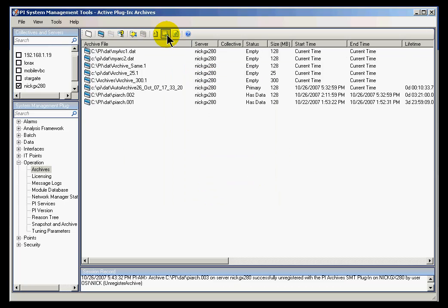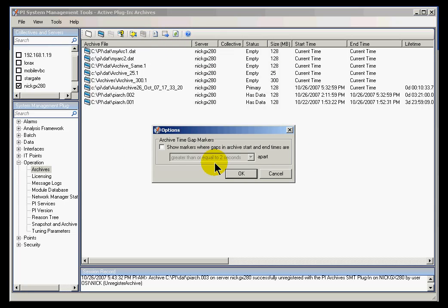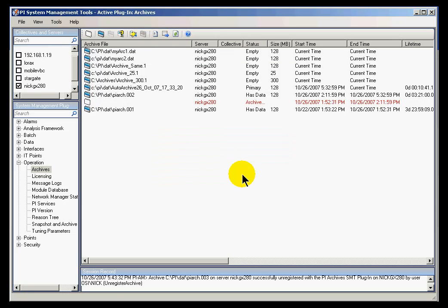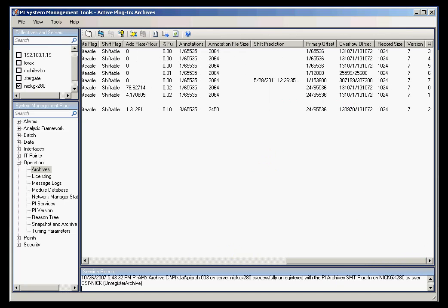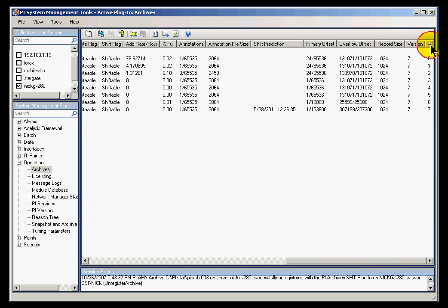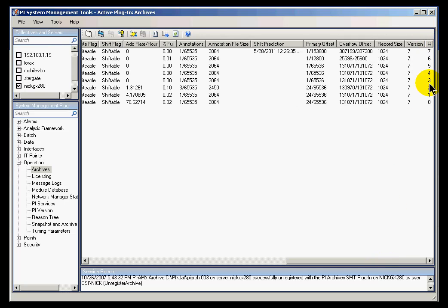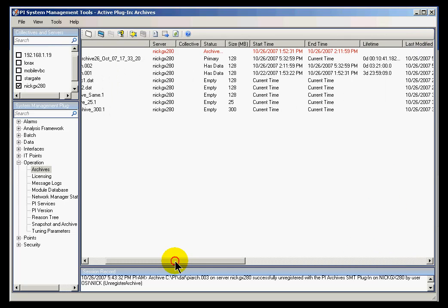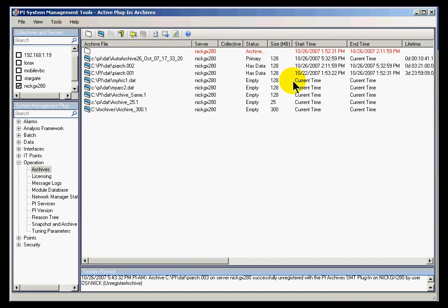Incidentally, one of the more interesting things you can do with this is to show markers where gaps occur. So in this case, by turning that on within here, I can show where there is a gap. We're showing that's a gap — that's basically a marker showing us that there's a gap in the data.